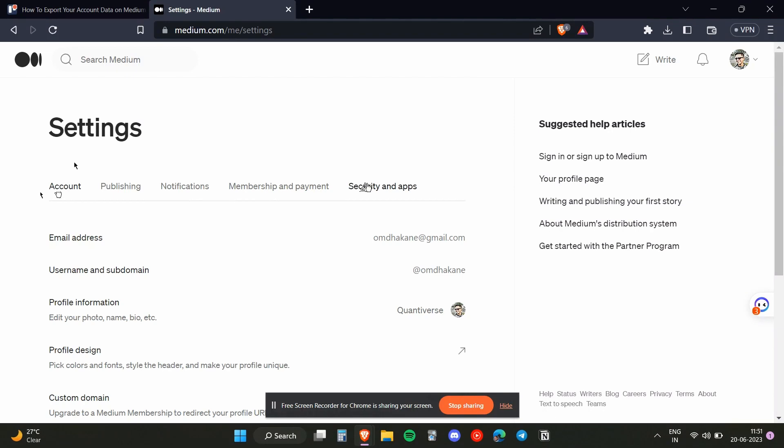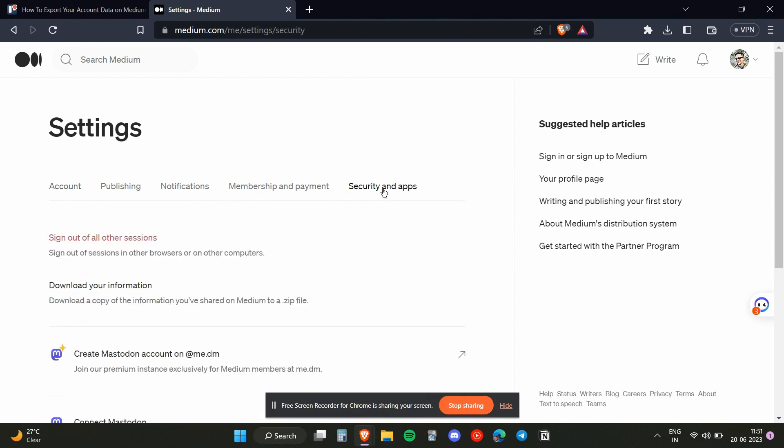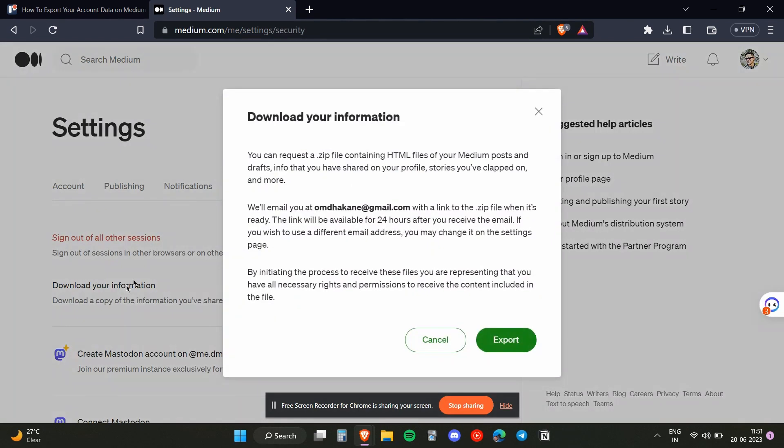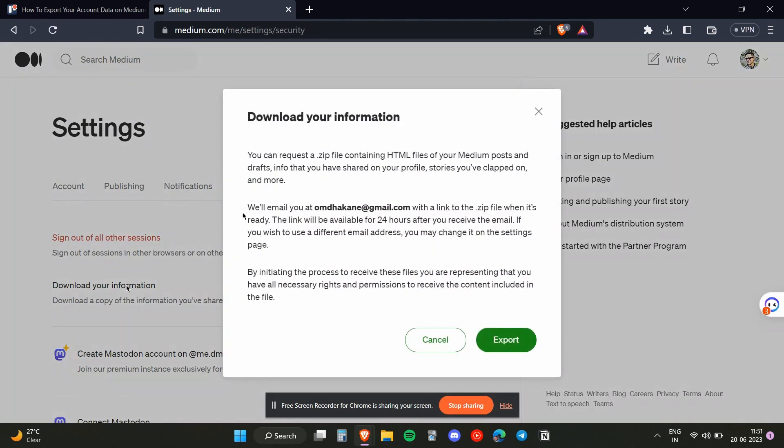You just need to head over to the Security and Apps section. Once you're there, you'll find an option to download your information. Click on that, and then click on Export.